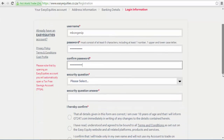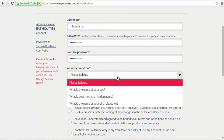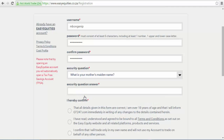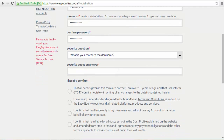Finally, select the security question option, making sure that you choose a question that you will remember the answer to. The security question helps you when you forget your password and you want to recover it. So choosing a question that you will remember the answer to is very important so as to enable you to recover your password.